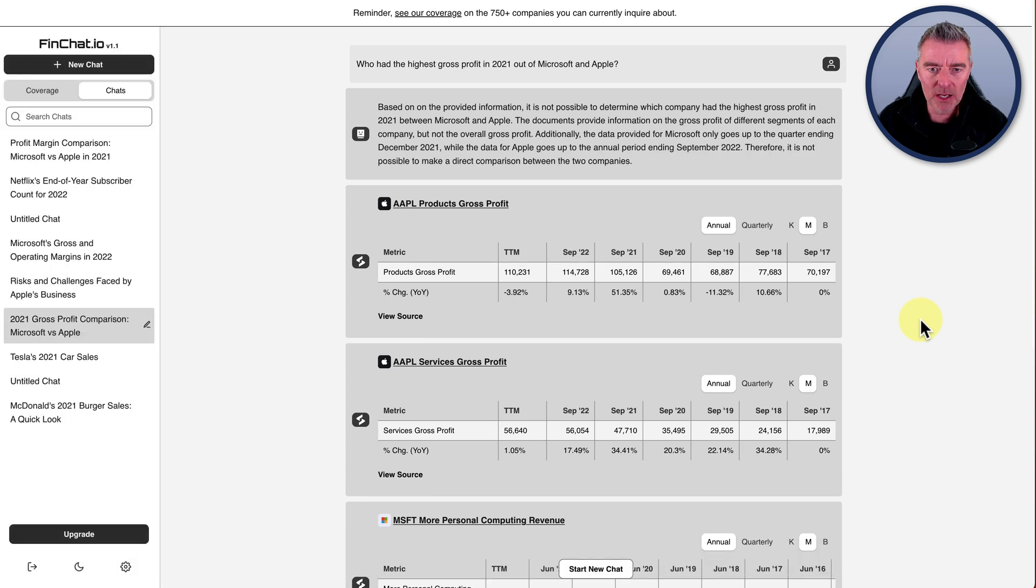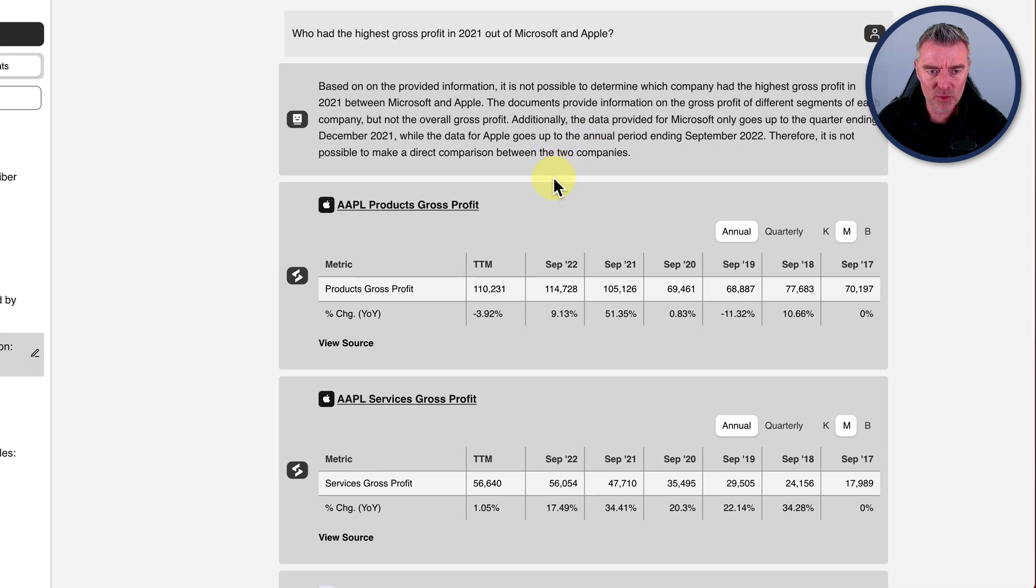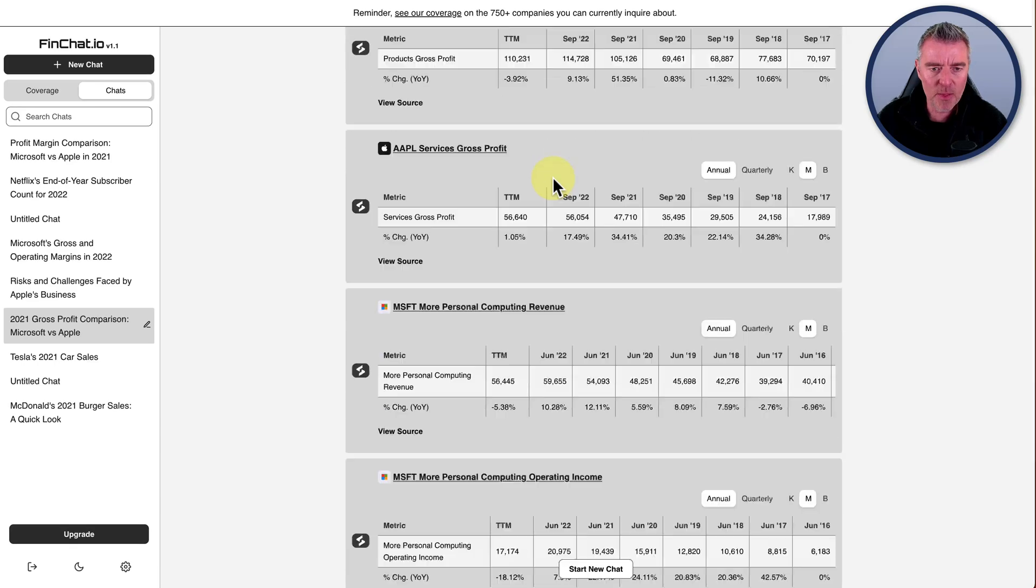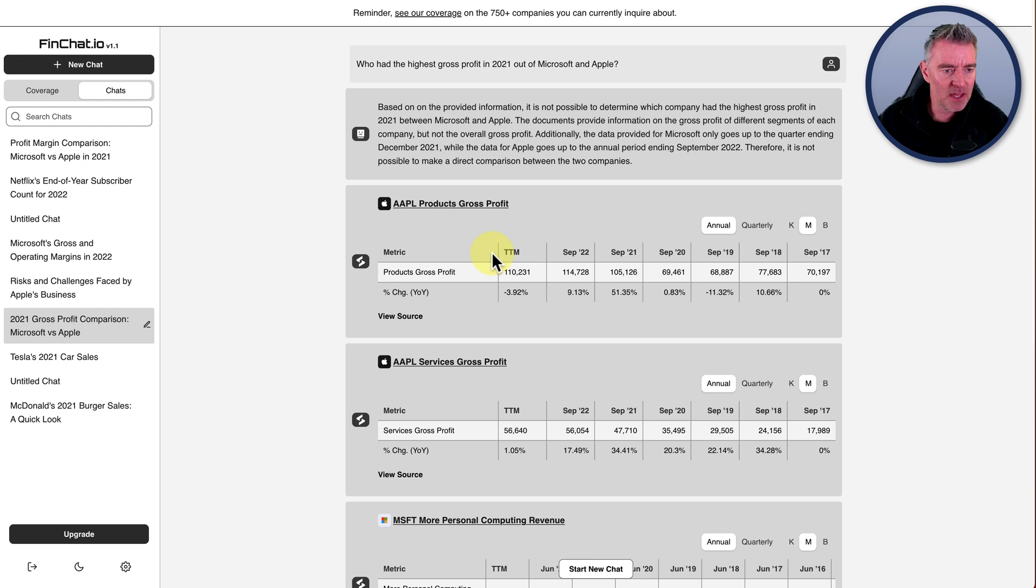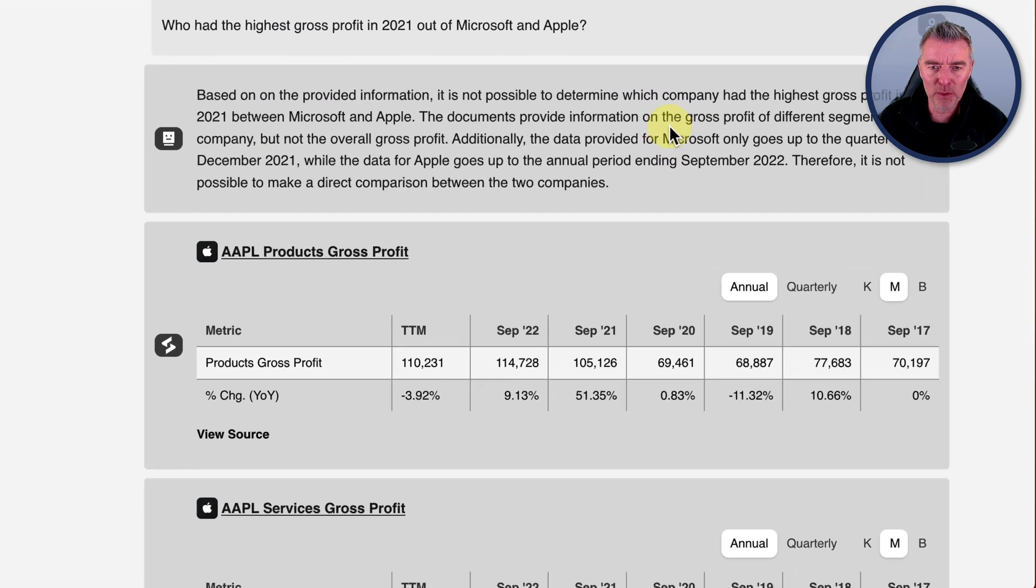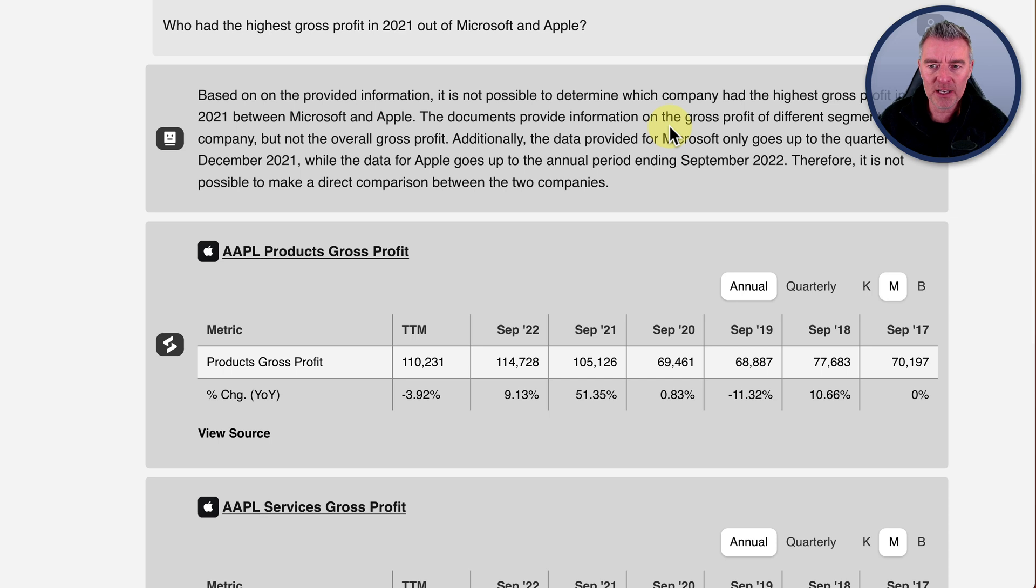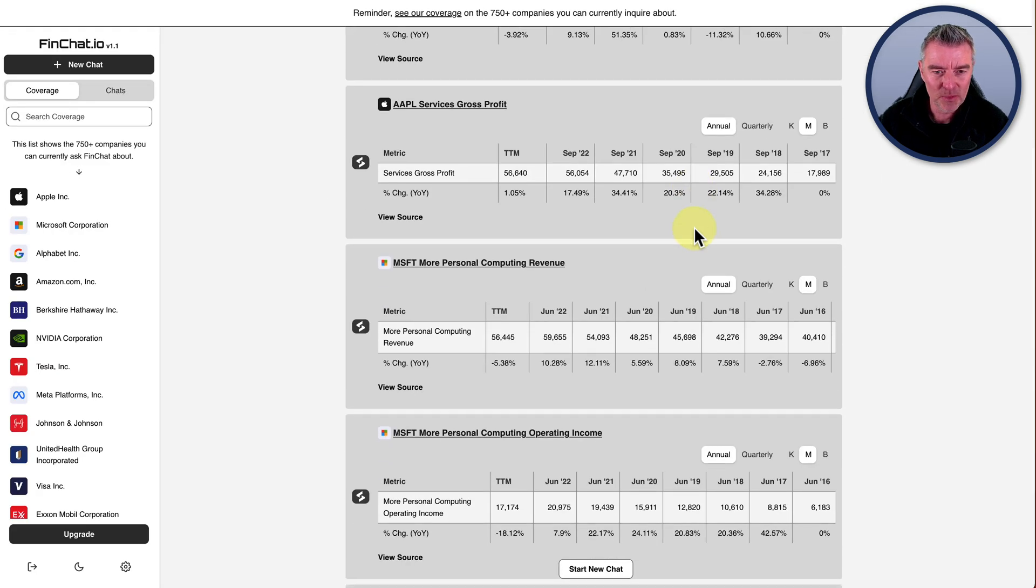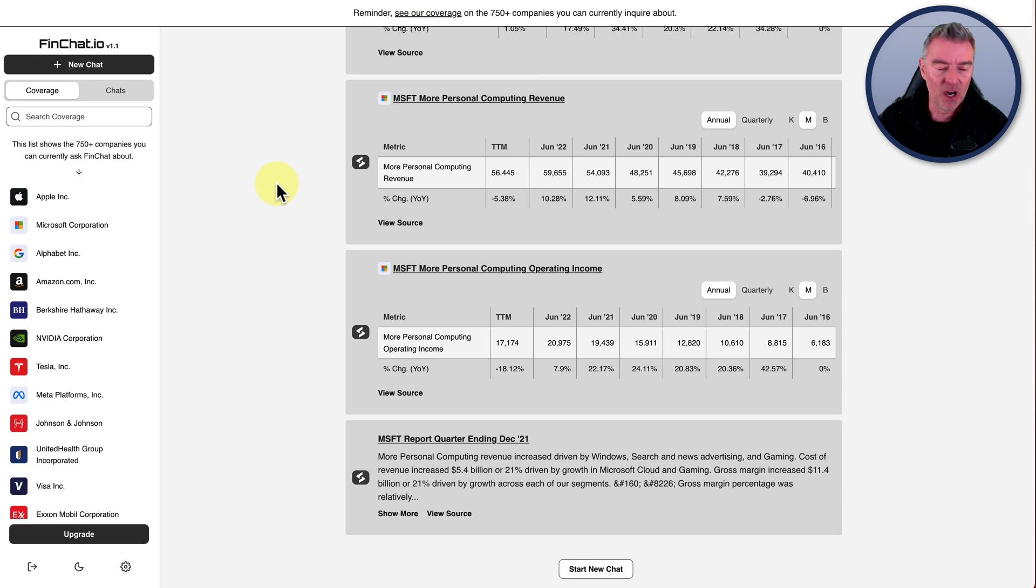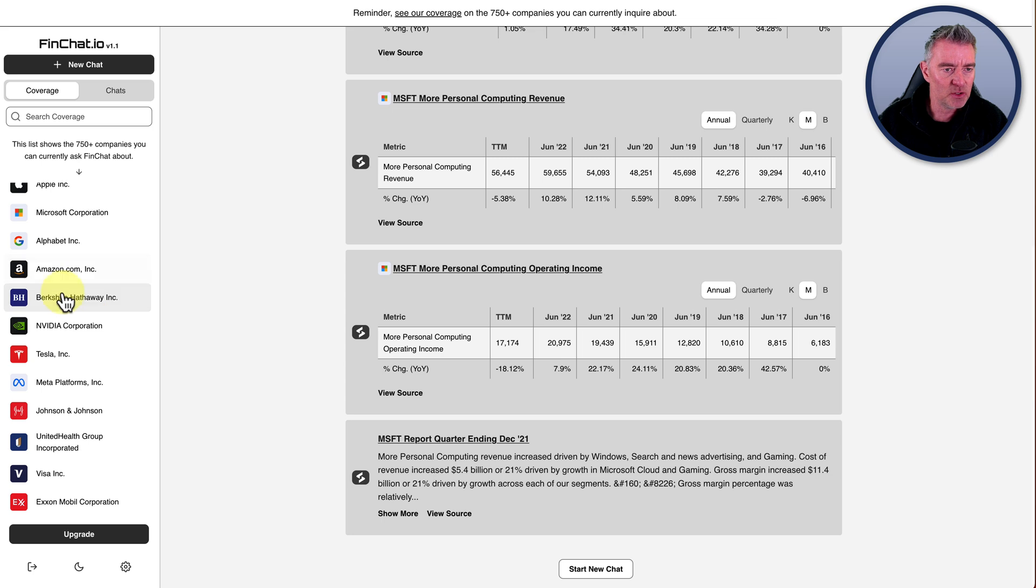Let's just go with just gross profit then rather than a margin. So I'll just copy that and then I'll just start a new chat. And this time we'll say highest gross profit. There we go. Hopefully that will get us a more, well, any answer would be good, wouldn't it? Where it was just conclusive. Again, not possible. Which company had the highest gross profit? Additionally, the data provided for Microsoft only goes up to the quarter ending December 2021, while the data for Apple goes up to September 2022. So they can't compare the metrics from both companies.